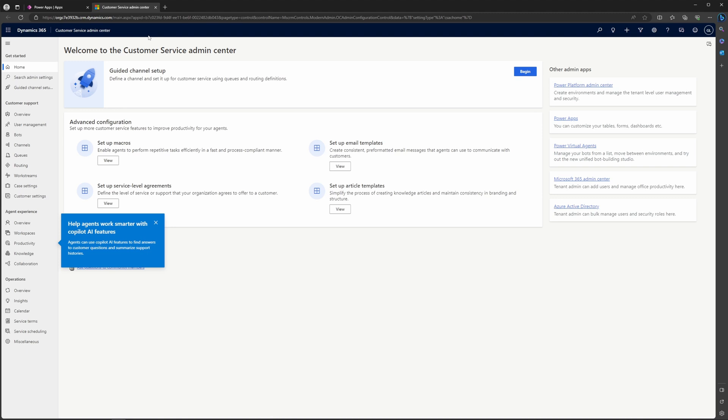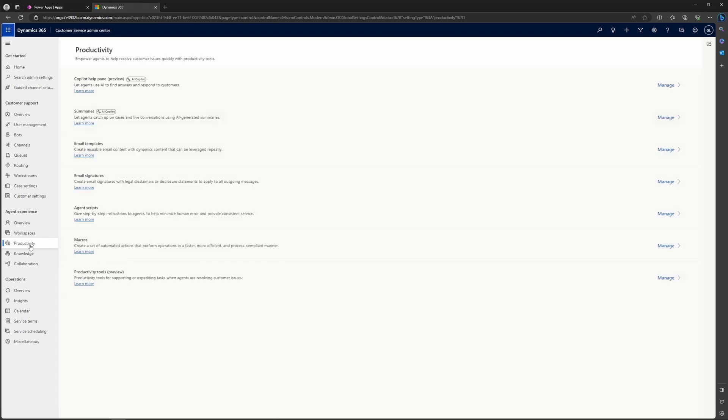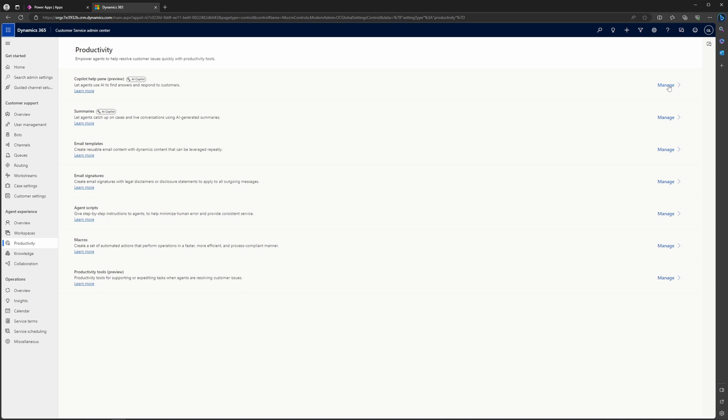Then, if this is your first time doing this, you're going to get this help agents work smarter with Copilot AI features. So you're going to want to go ahead and navigate to productivity over here under agent experience. And today, our focus is going to be on the Copilot help pane. So right here, you can go ahead and select manage over on the right for the Copilot help pane.